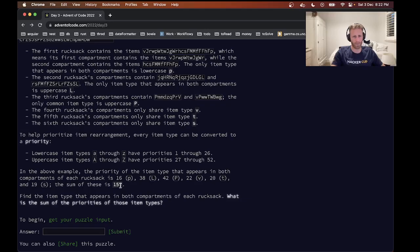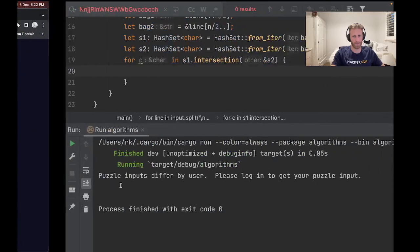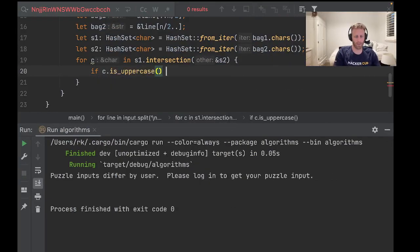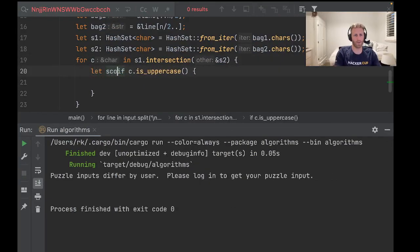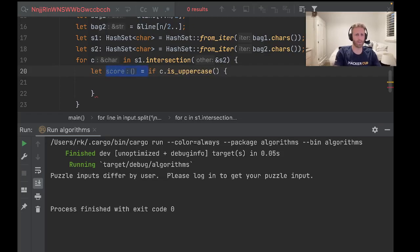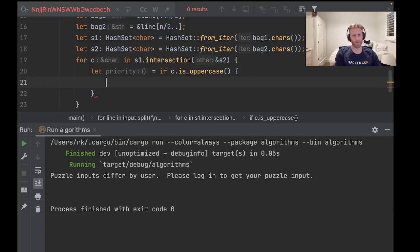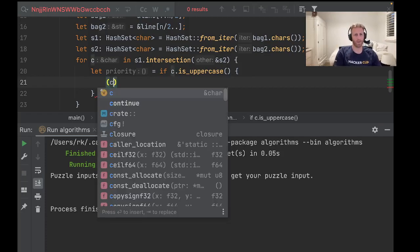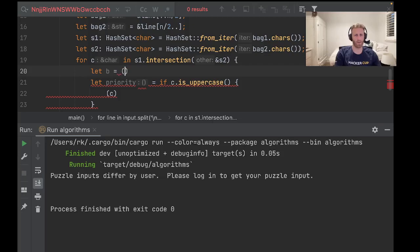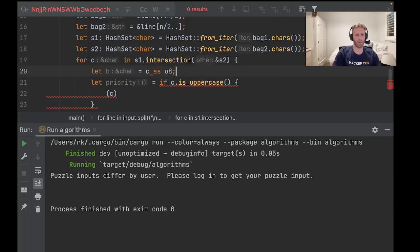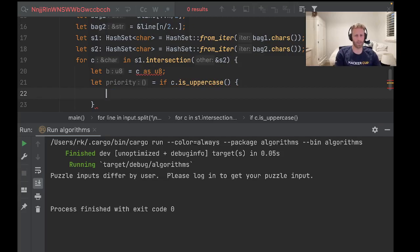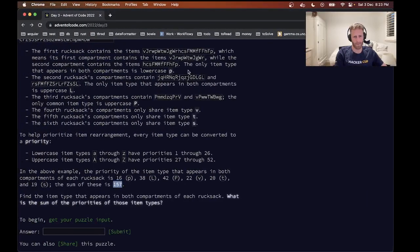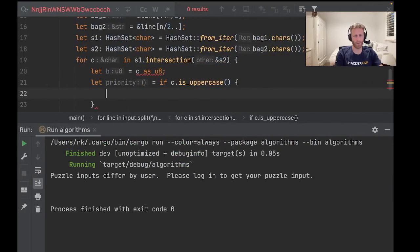So a through z have priorities 1 to 26, and A to capital Z is 27 to 52. And then we'll add them up and we should get 157. Okay, so for c, if c.is_uppercase, we'll go let score, let's call it priority. If it's uppercase, then we want to convert it to u8. Let byte equal c as u8. So if that's the other case, we need to shift it. It should be - it was 27 through 52, I don't know where I got 57 from.